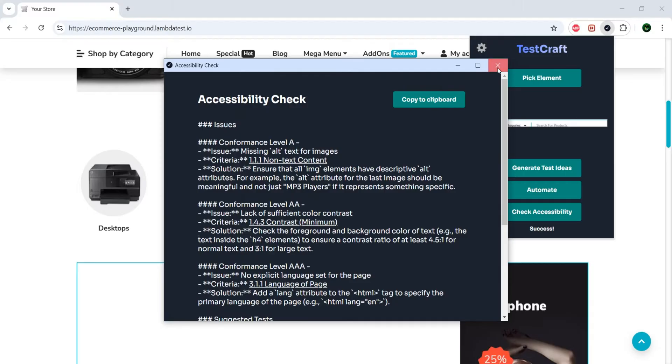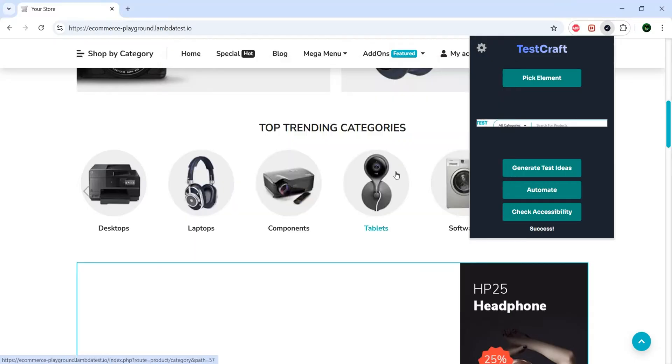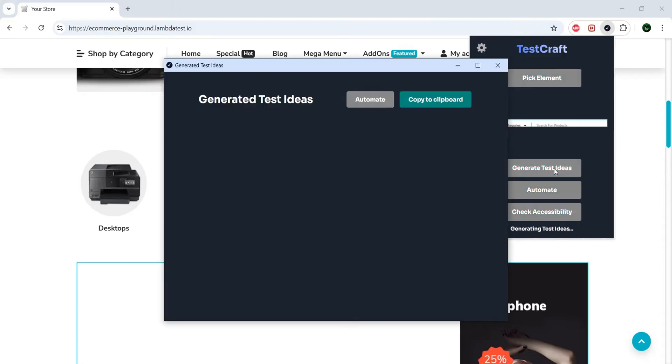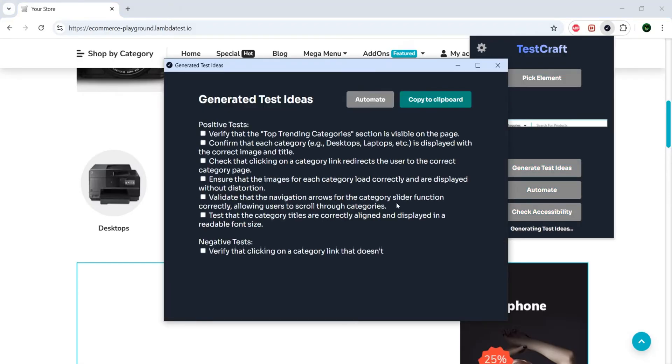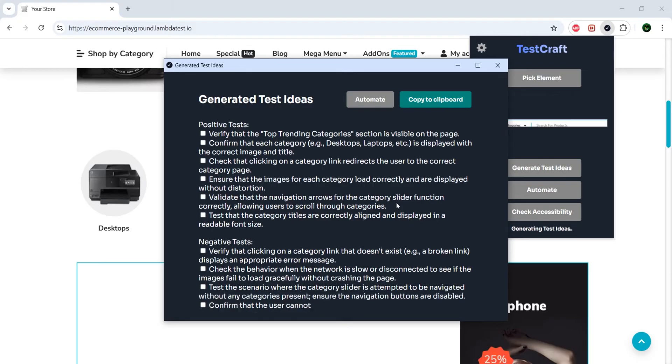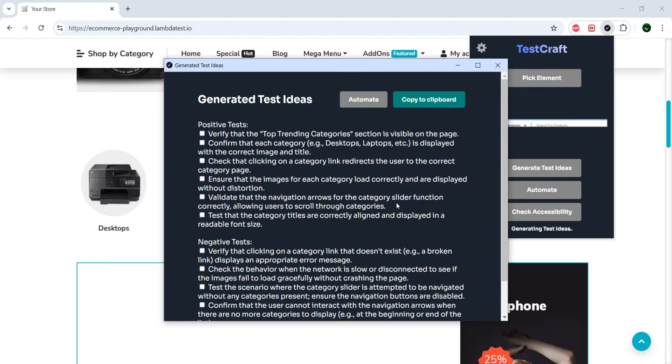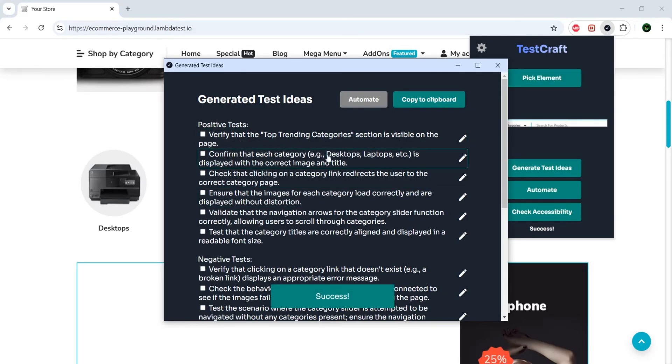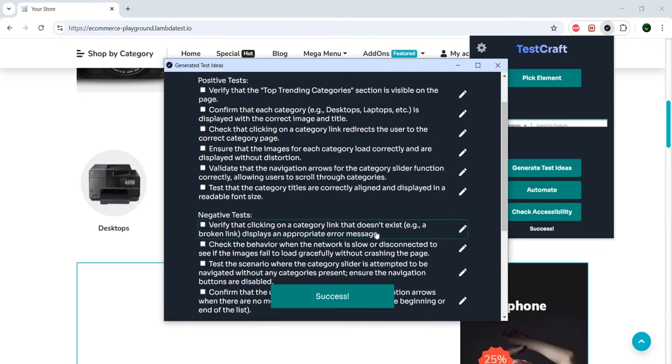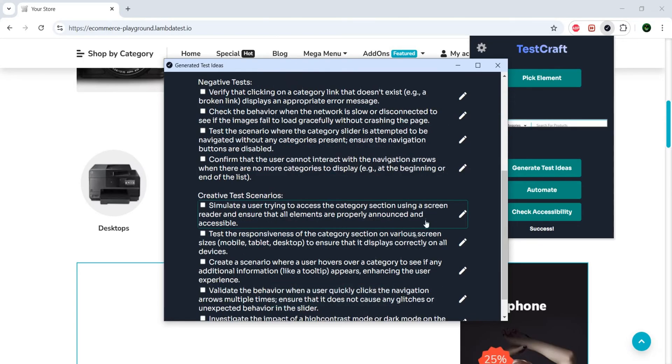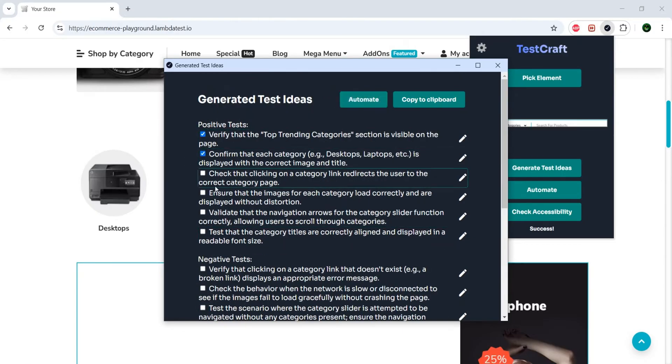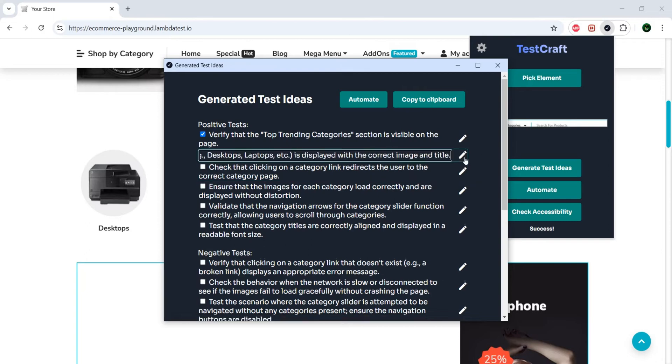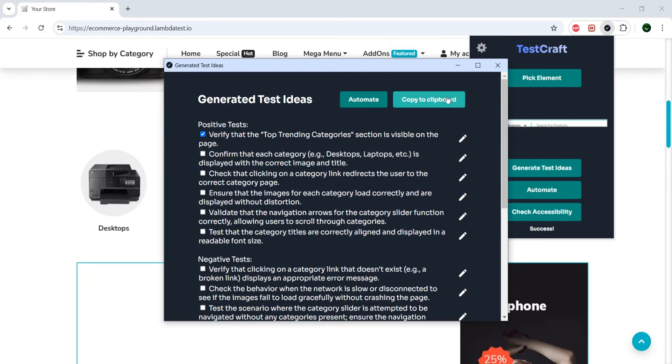Now, besides accessibility, there are two things which are really, really nice. On the one hand, you can generate test ideas. So what does that mean? That means, based on what you have selected, the tool will be able to generate some positive tests, some negative tests, and let's say some creative or a little bit out-of-the-box tests. Now, you can try and just mark this as checked. Once you have performed these checks, you can change them. You can copy them to clipboard.